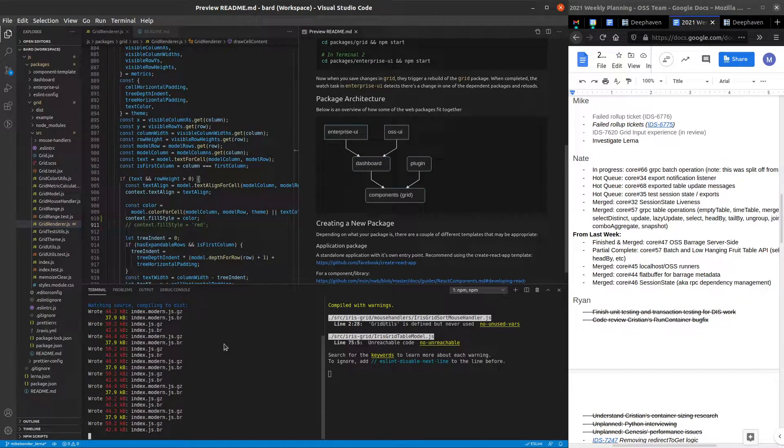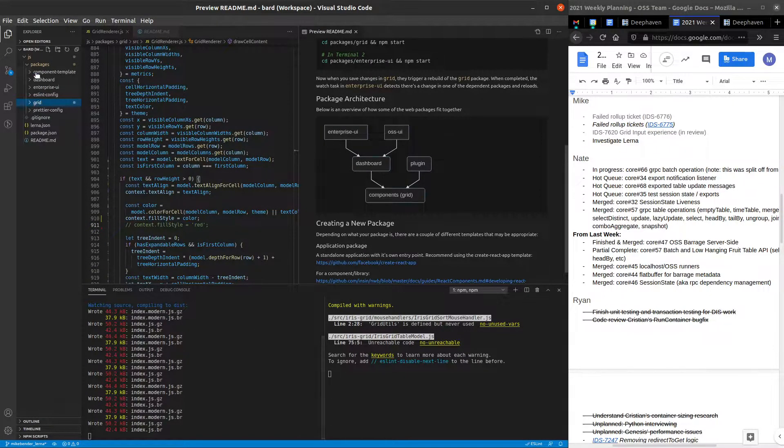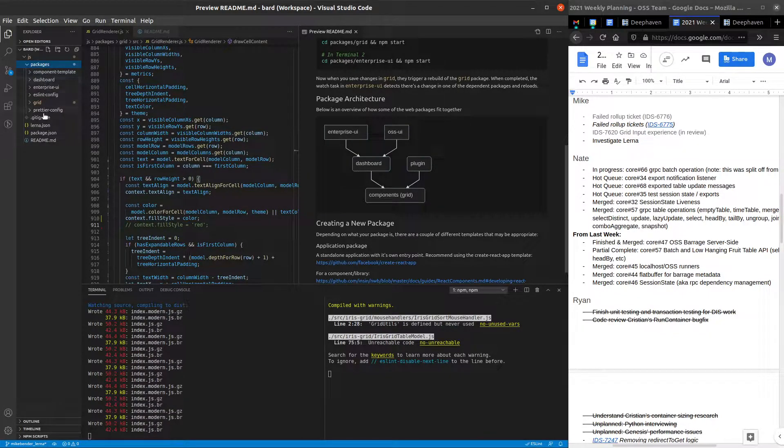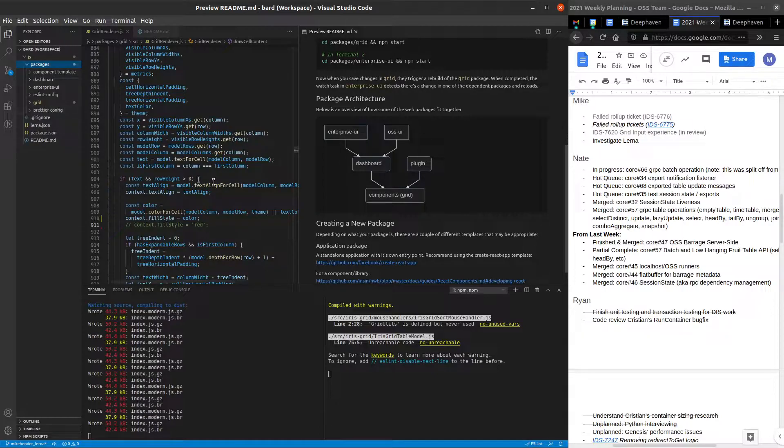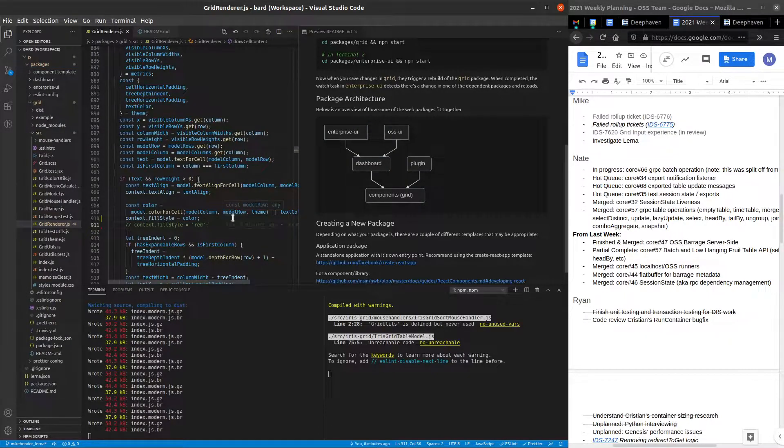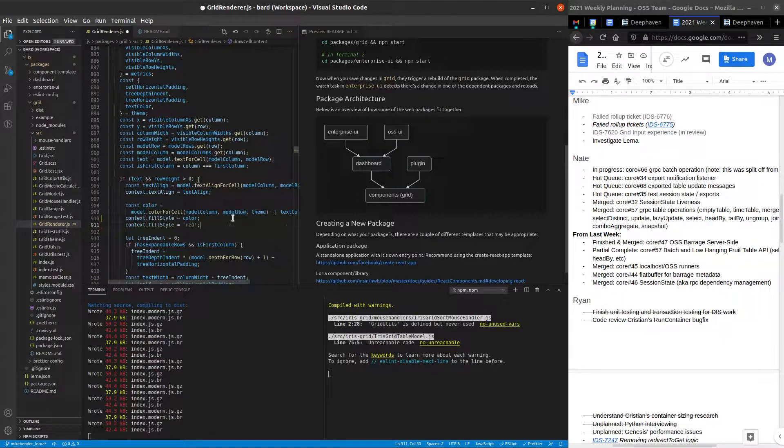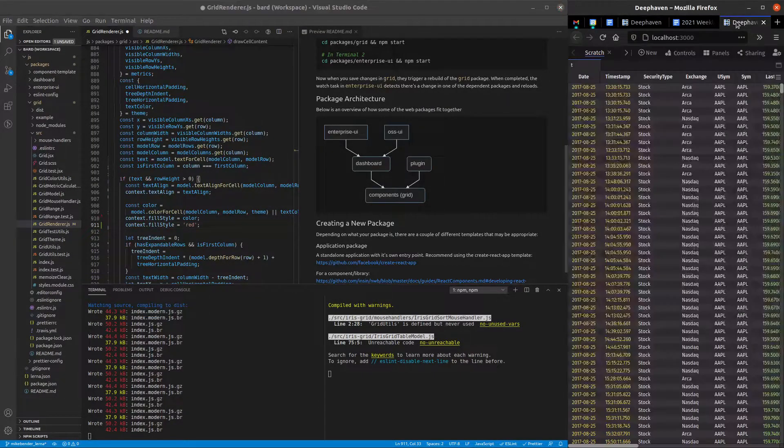So using a tool called Lerna, what we can do is we actually can set up all these packages right in one repo. So you can see I have all these packages here. And then it automatically links them together so that when I make a change in the grid package, for example, here, oh, let me get this page up.